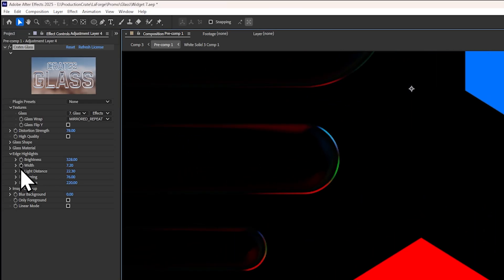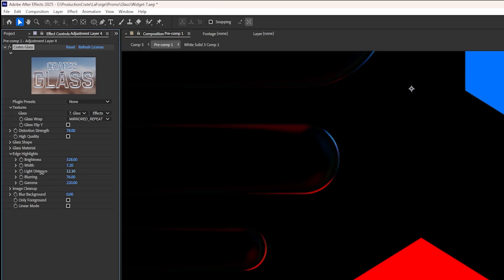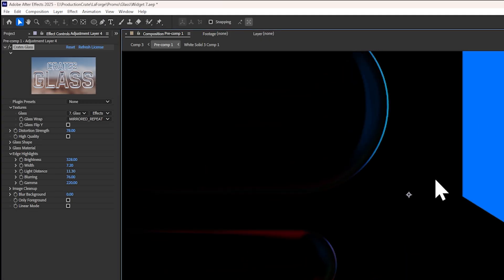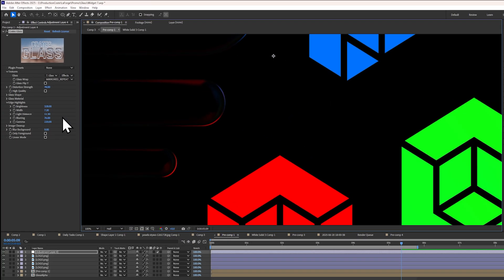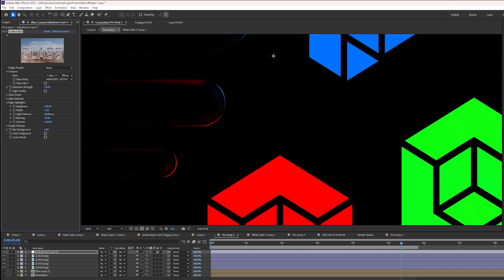You can also change the light distance. So if I set it to a low value, you can see only the nearby sources of light are illuminating the edges. But as soon as I increase this value, eventually this green layer starts to reflect off the edge here.